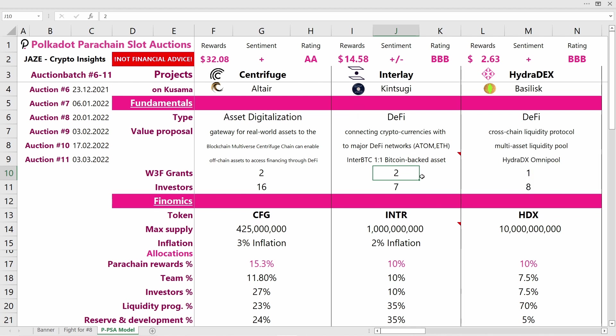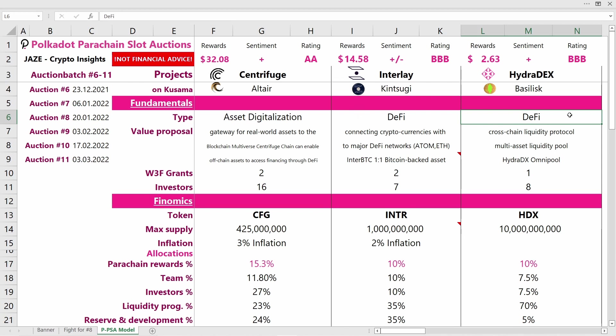Then we have HydraDEX with the sister project Basilisk, who has also secured a Kusama Parachain slot. They're operating in the field of DeFi as a cross-chain liquidity protocol. They want to offer multi-asset liquidity pools like the HydraDEX Omni pools. Normally in liquidity pools you only have two assets, but HydraDEX wants to open liquidity pools of more than two assets. This is similar to what Curve Finance is doing.